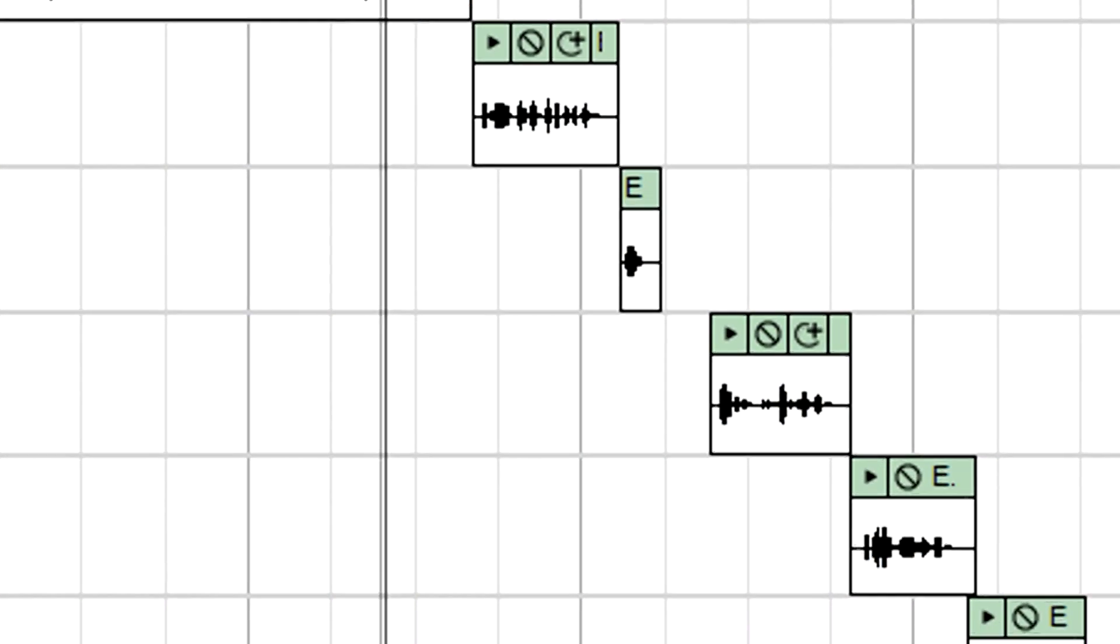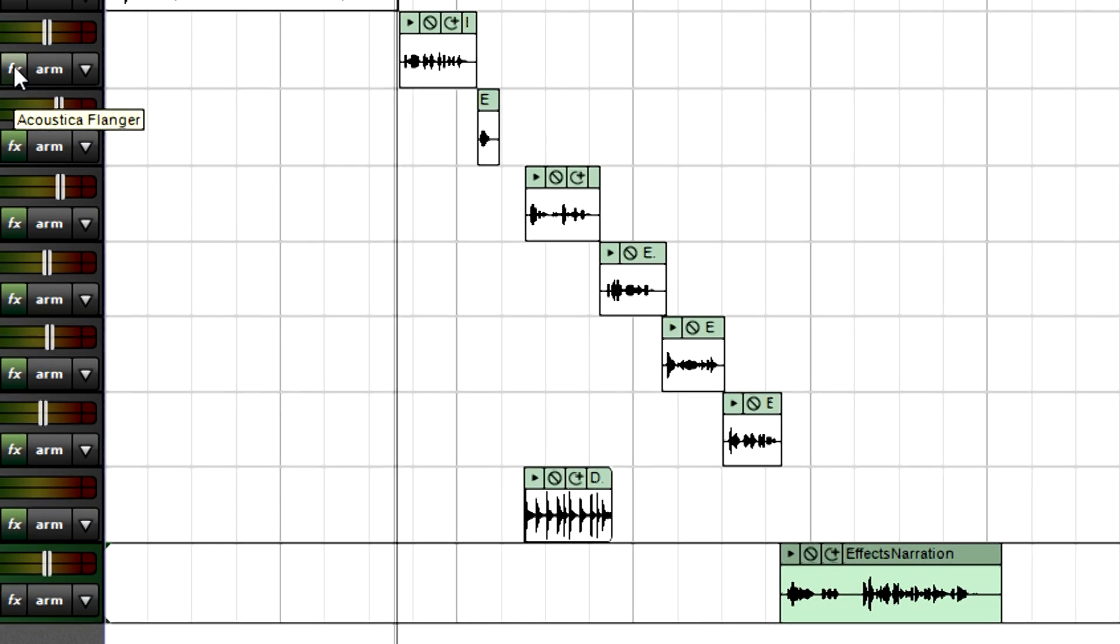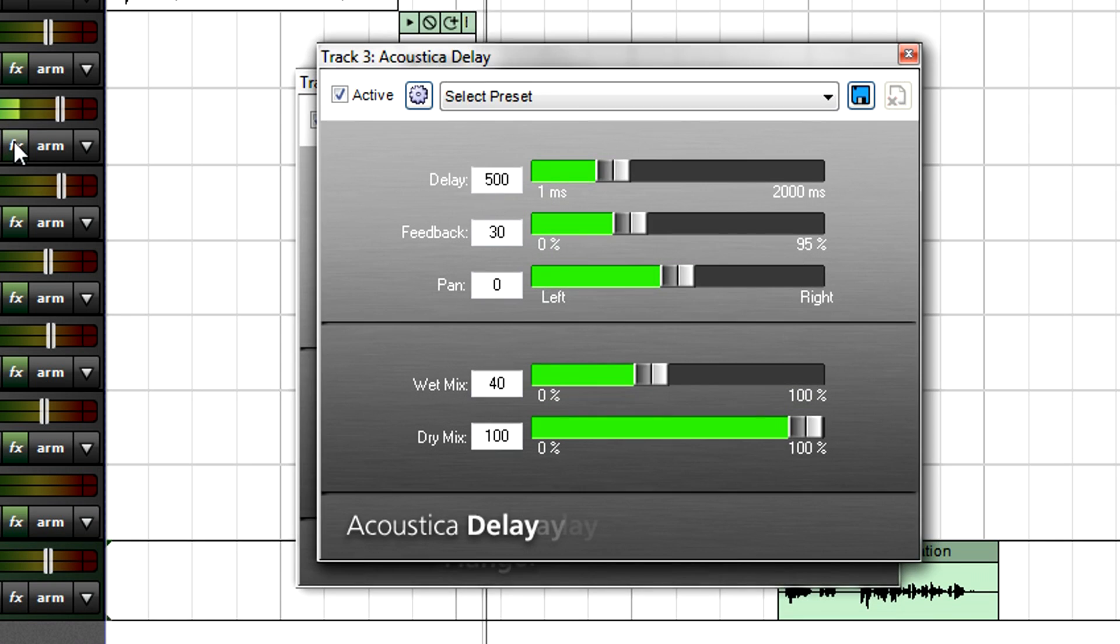Mixcraft bundles a tasty selection of effects, like flanging which imparts a jet airplane type of sound, delay, delay, delay, delay.